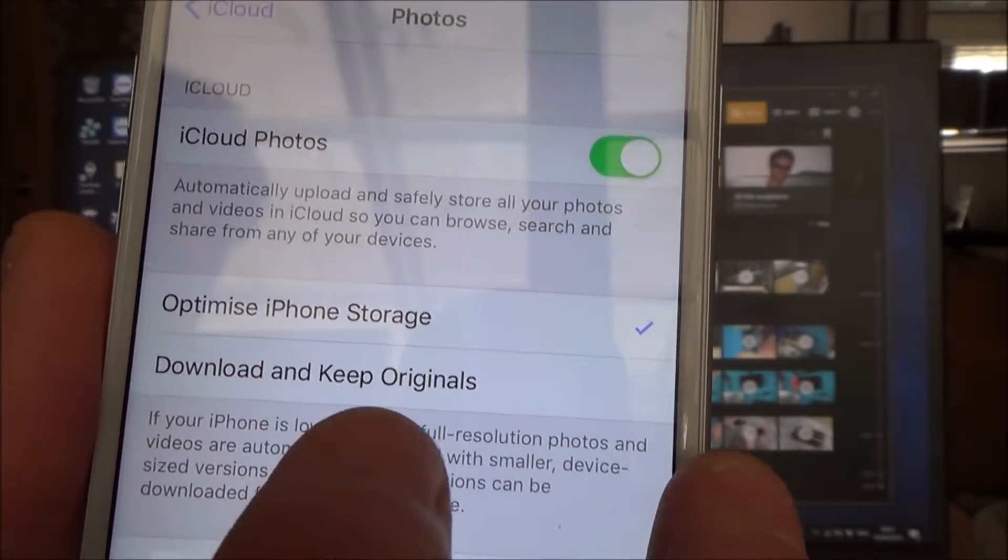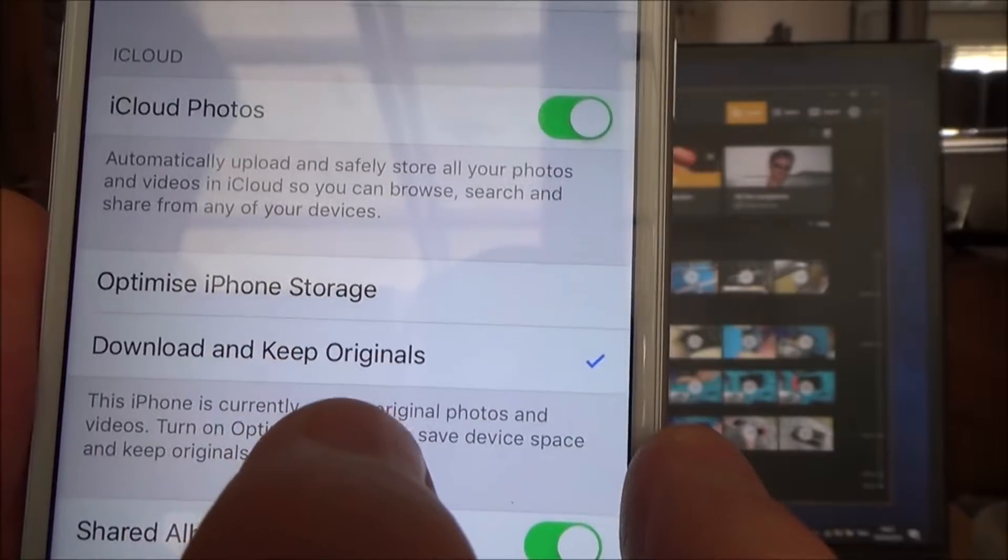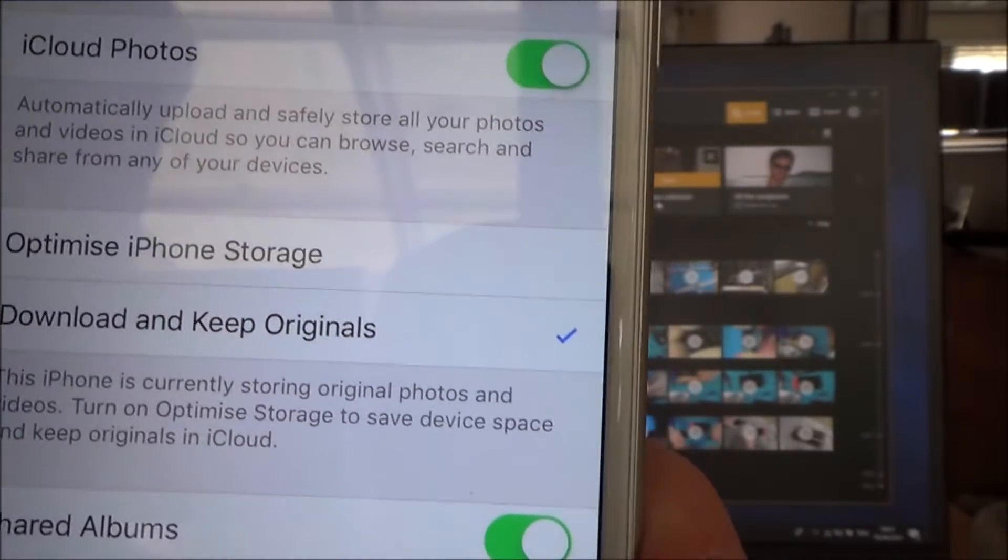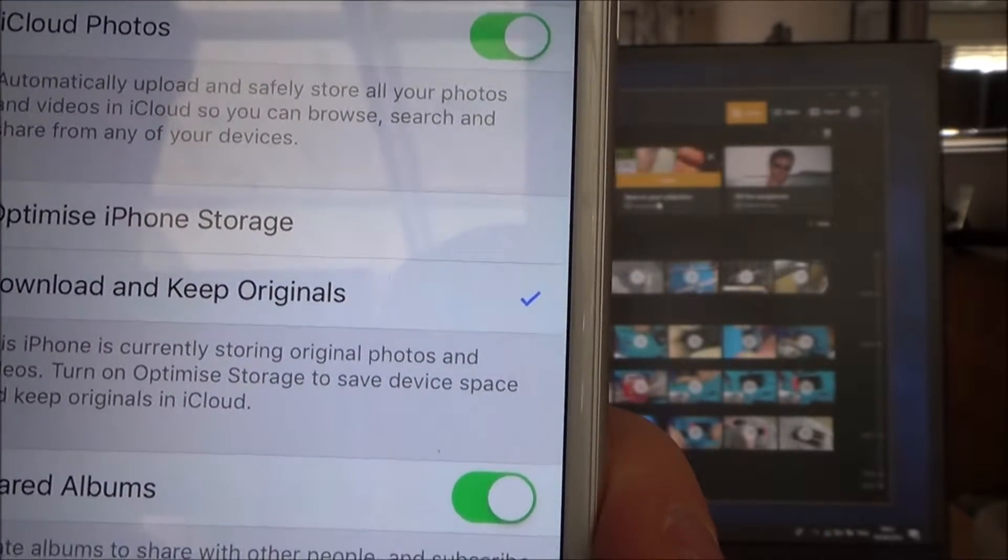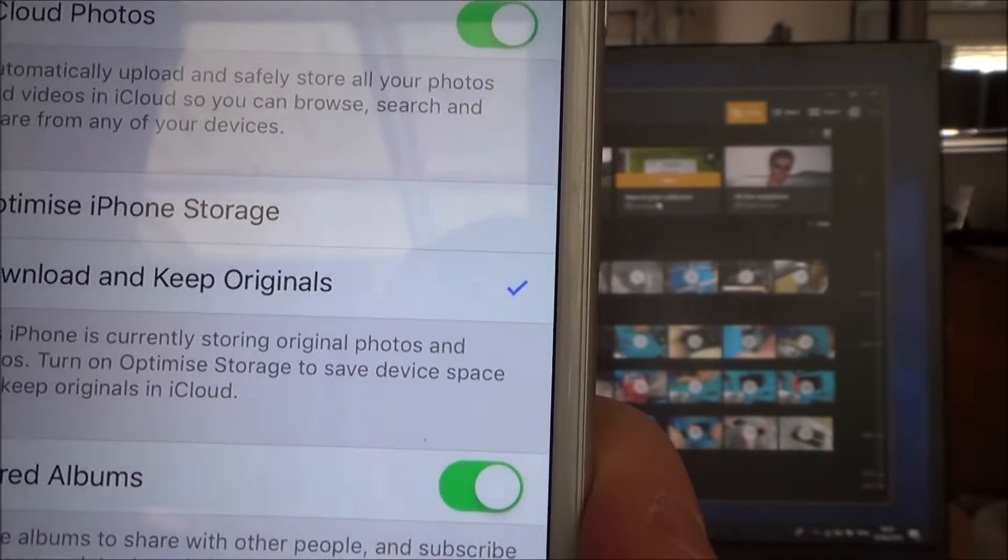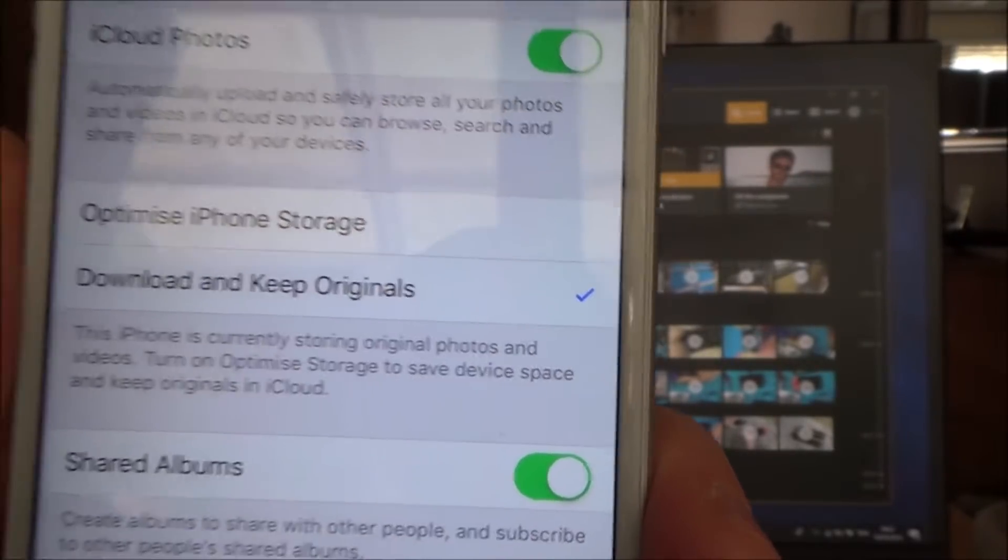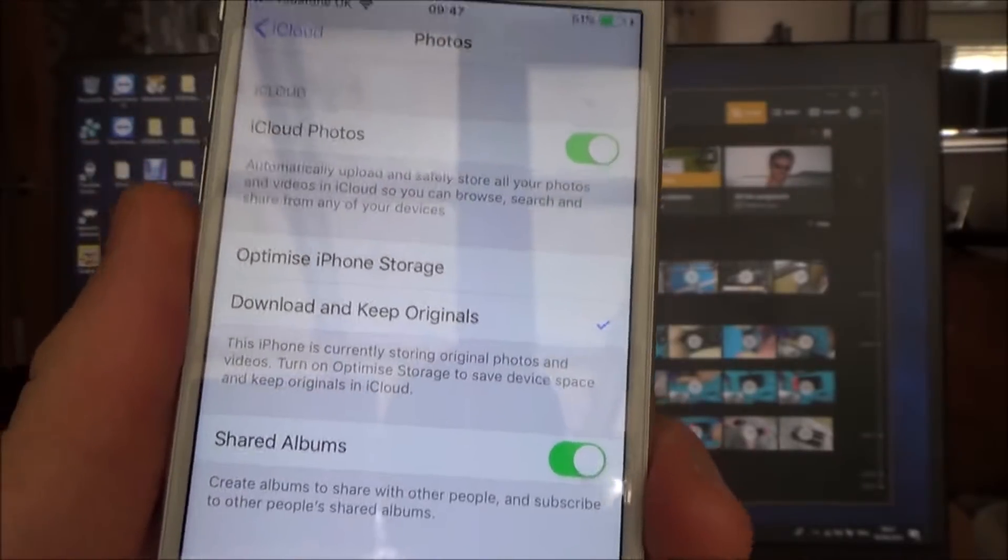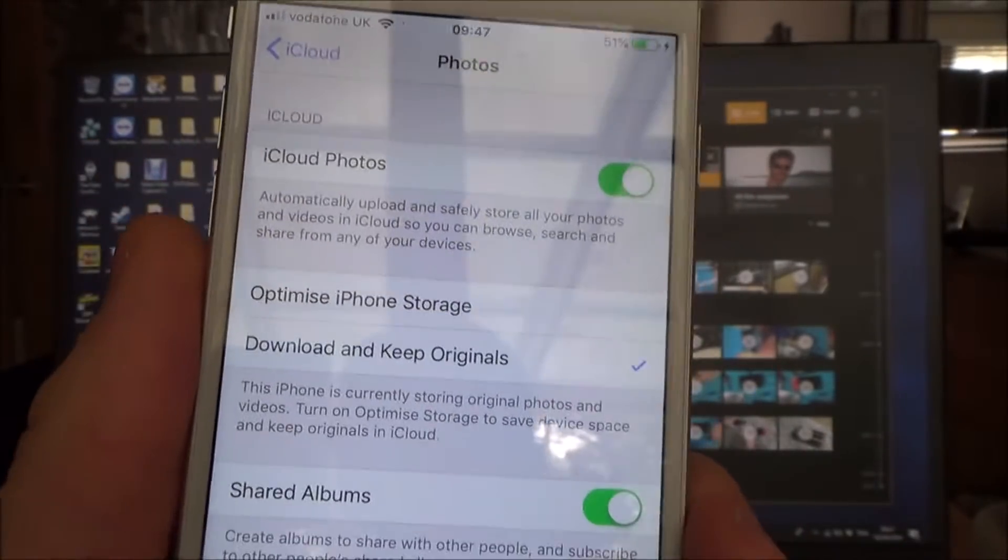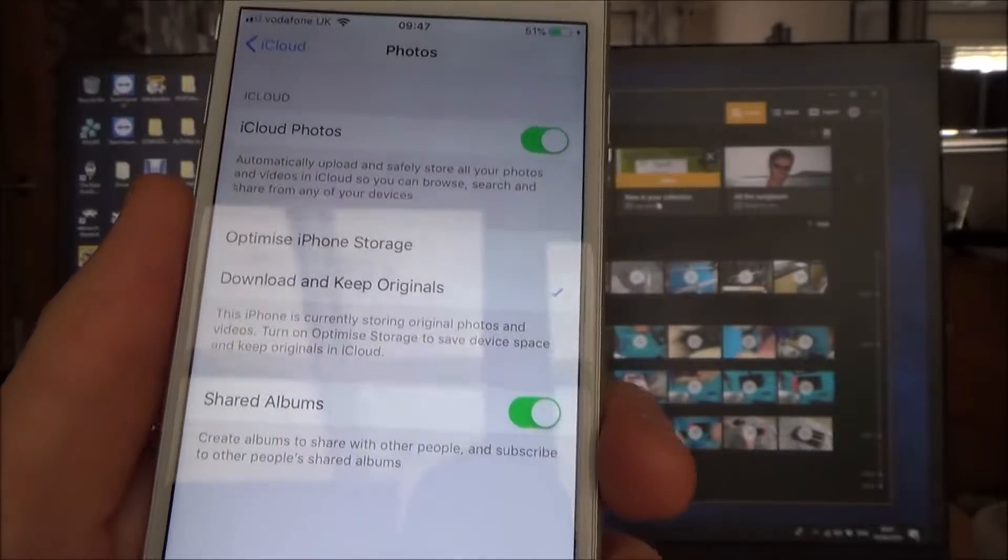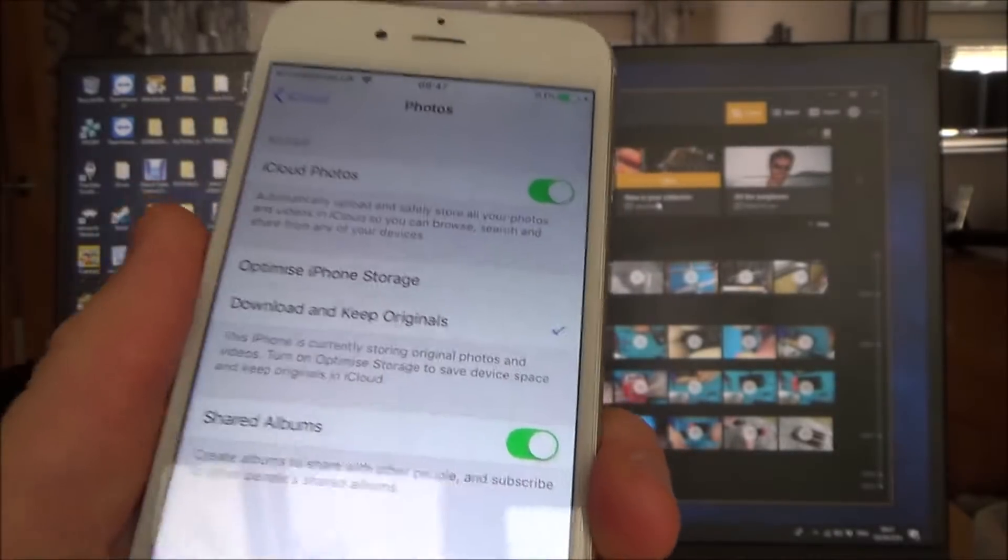Okay, and it says this iPhone is currently storing original photos and videos. Turn on optimize storage to save device space and keep originals in iCloud. So after I've downloaded them I can always go back and put it back to optimize iPhone storage if you don't want to delete your photos.